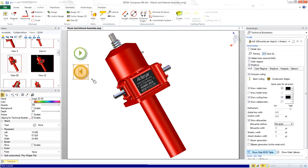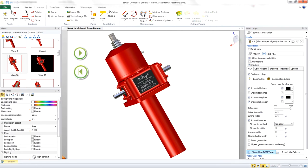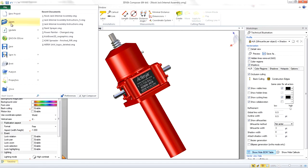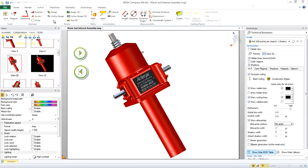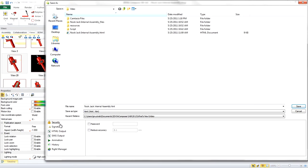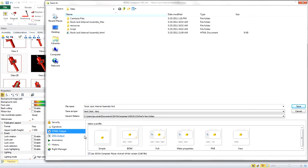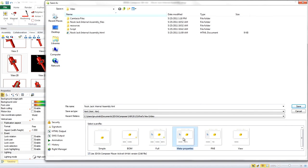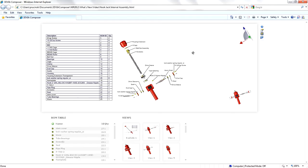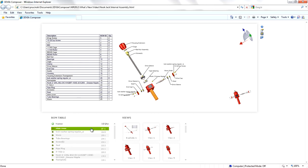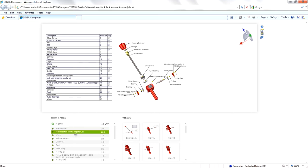When you need to publish your content, the new web templates in 3D Via Composer include sections for document properties, bill of materials, and product manufacturing information, so you can create and deploy high-quality interactive web experiences at the touch of a button.